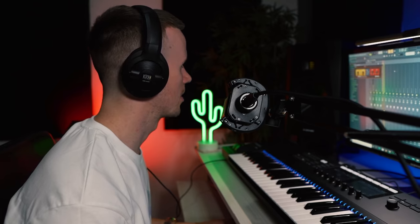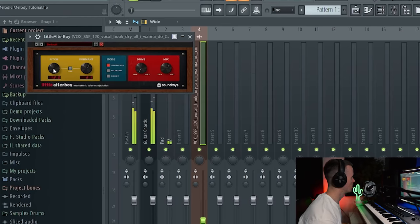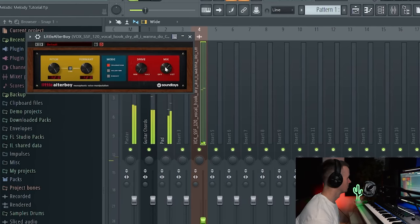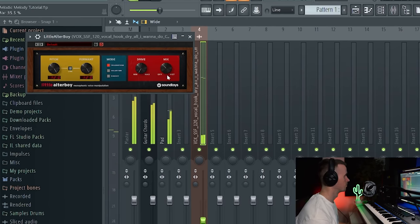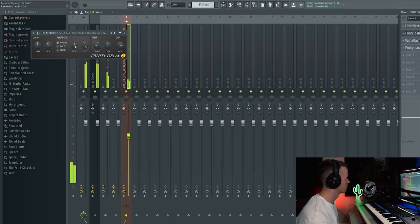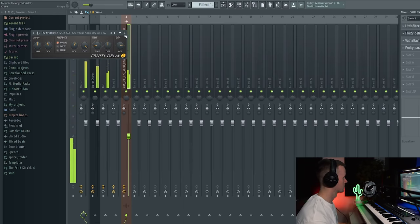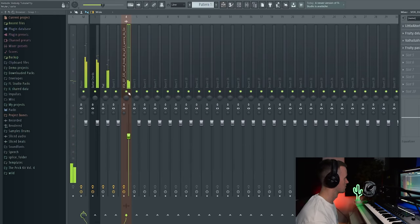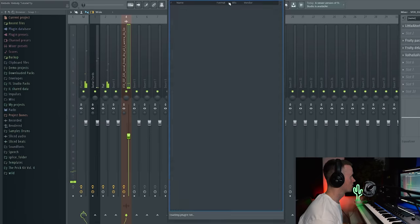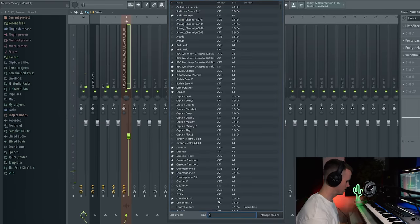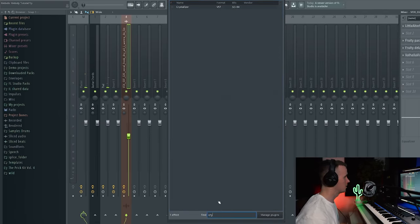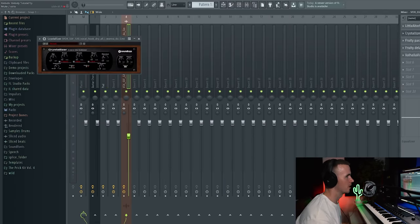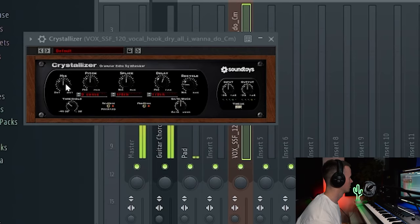Alright and I'm going to add some more vocal chops and I'm going to add some delay to these as well. Let's try a little Alter Boy back on, just up an octave. And what I could also do is add Crystallizer. This is just going to add a bit of a reverse delay. Let's take the main delay off actually.